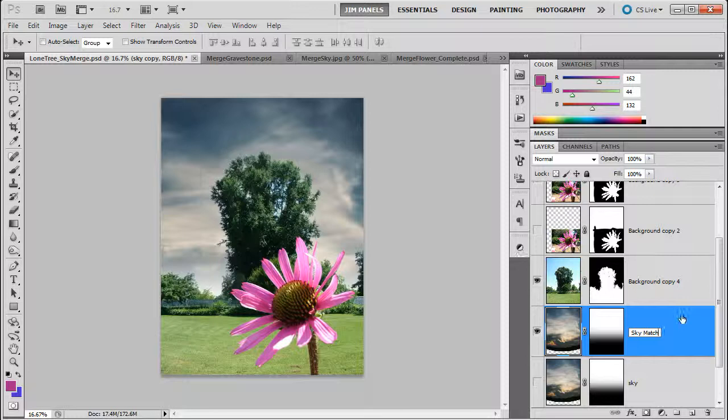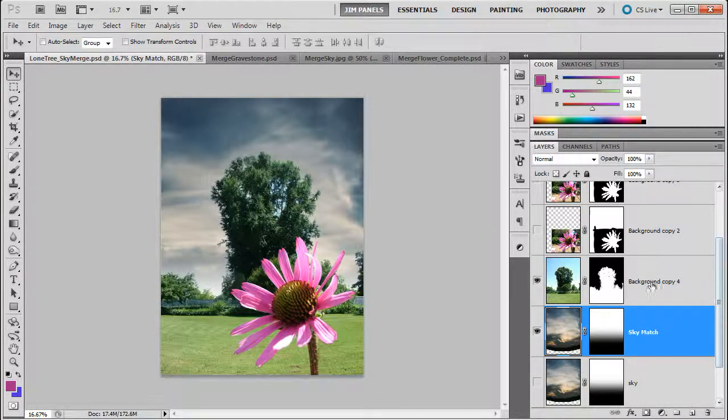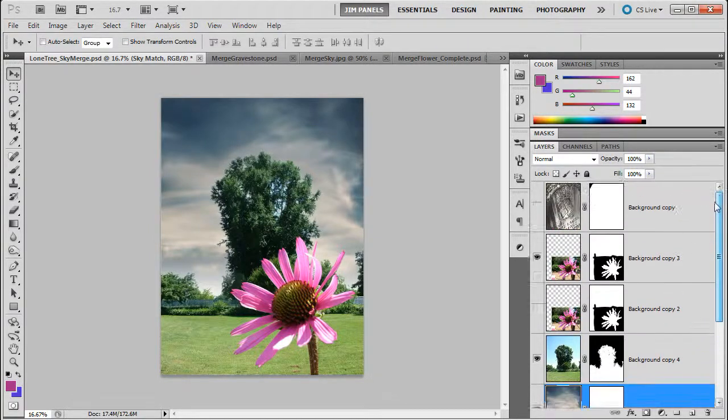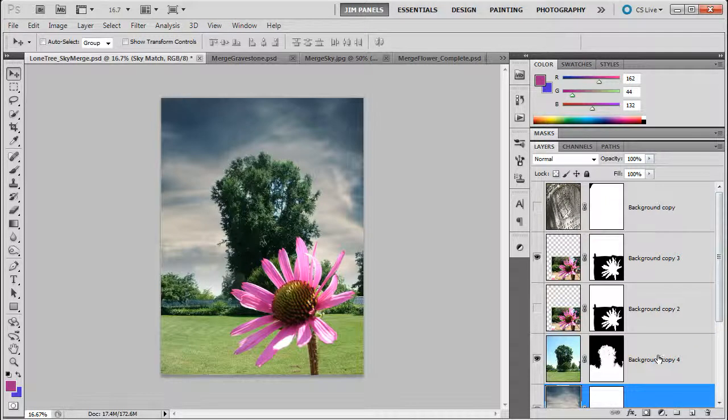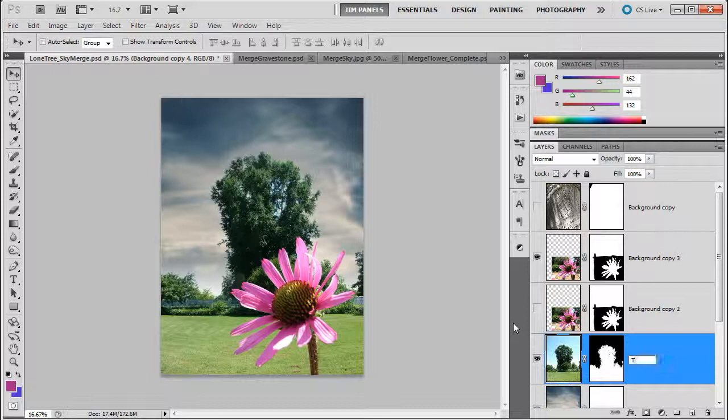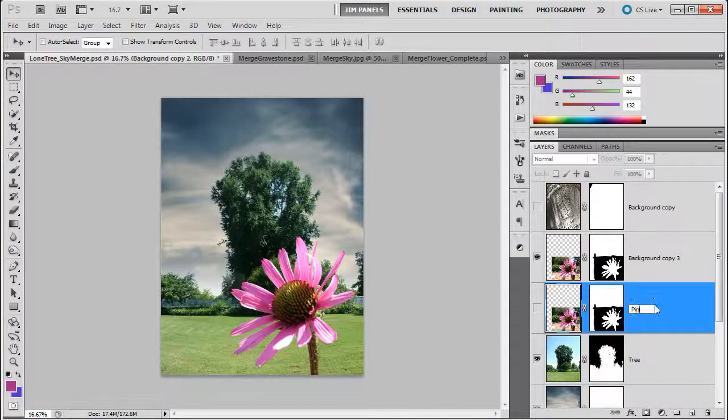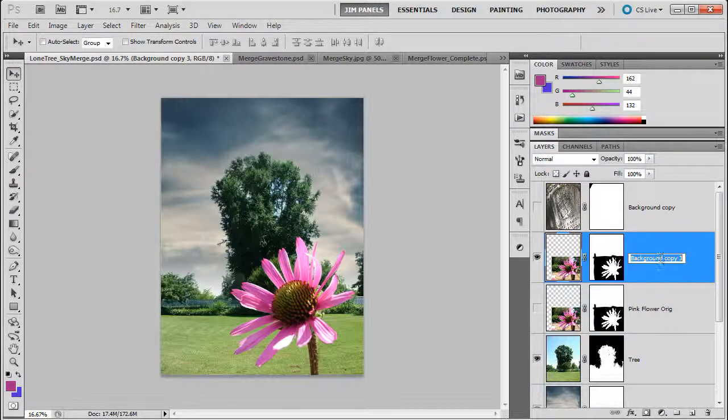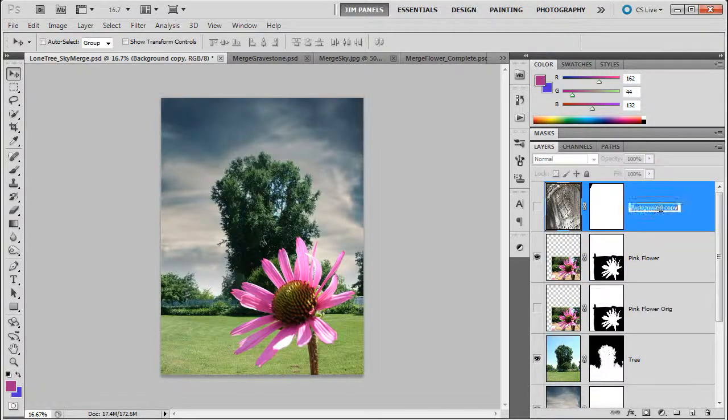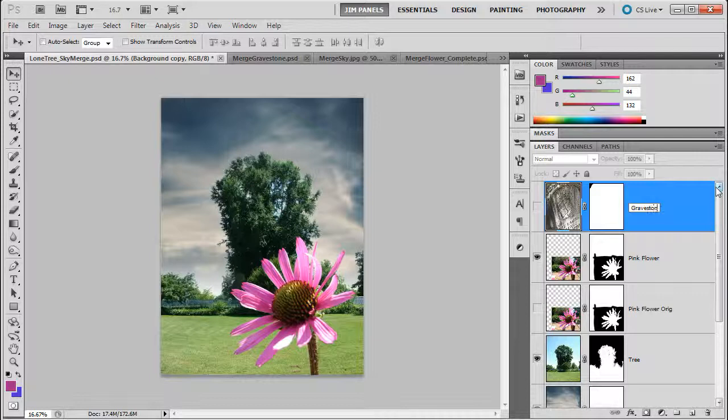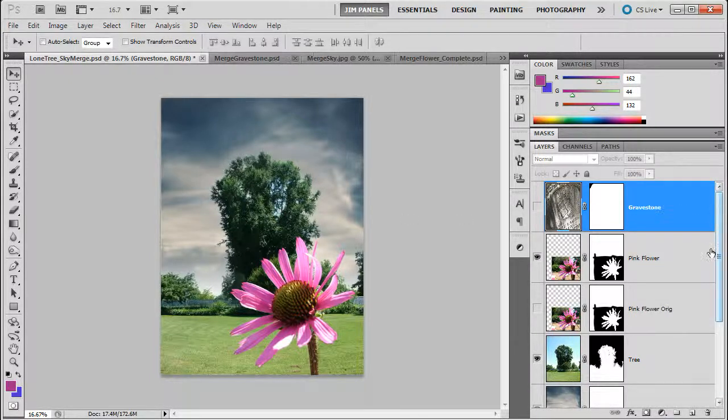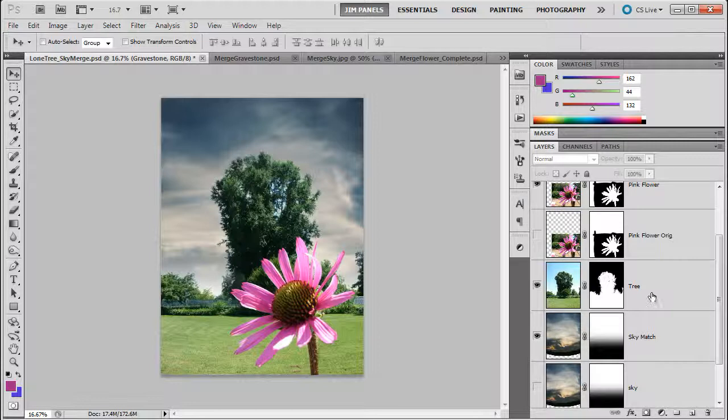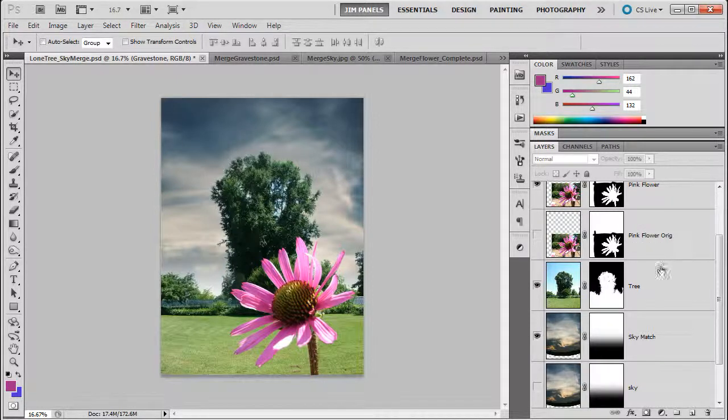So it's going to be matched color. Now I also have some other layers that I haven't properly named and I don't want to start getting confused. As I start to have so many layers I really need to make sure I am renaming my layers properly. So I'm going to make this background copy 4 here. This tree. I'm just going to call it tree. Background copy 2. I'm going to call it pink flower original. So I'm going to put orange. This one here. I'm going to call it pink flower. And then this background copy up here is actually the gravestone. Alright. So now that I have a little more organization here, I'm going to be at a better position to adjust my stuff and start to organize this document.